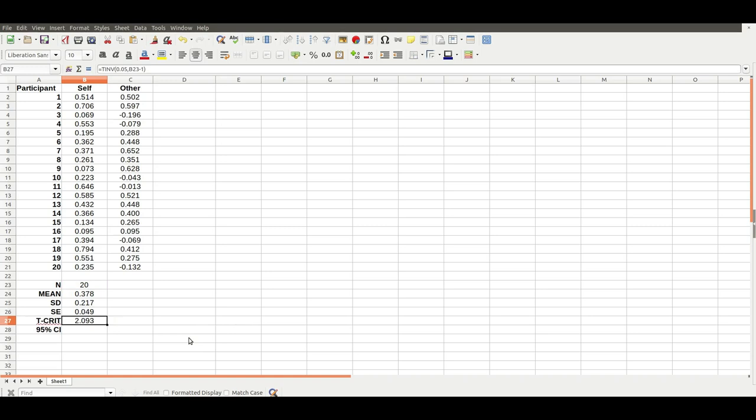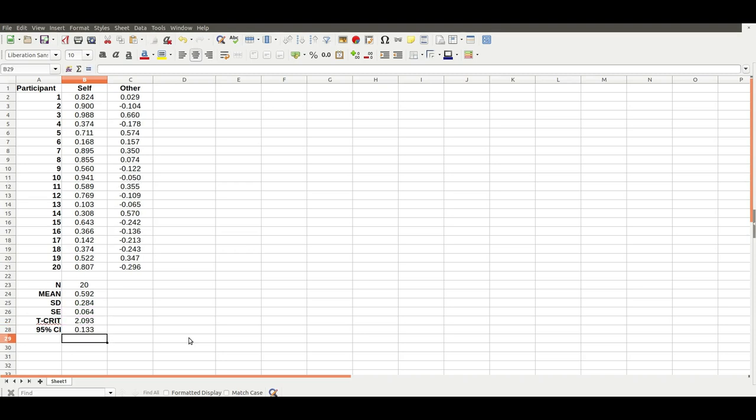The 95% confidence interval is simply the standard error multiplied by the critical T value. So the confidence interval is always bigger than the standard error, usually about twice as big. That now gives us all the data we need to produce some nice graphs with some nice error bars.